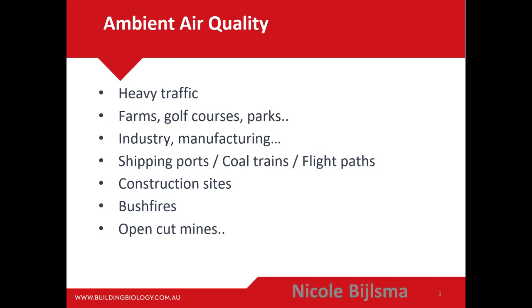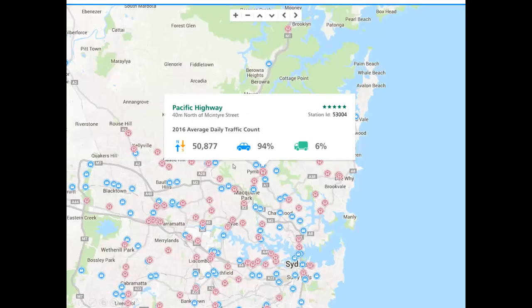On the Pacific Highway, at one measured location, 50,877 cars pass per day — 94% cars and 6% trucks. The rule of thumb is you don't want to live within 500 meters downwind from heavy traffic, and you don't want to live within 200 meters radius of that traffic. Anyone — even healthy people — should avoid living near high levels of traffic.